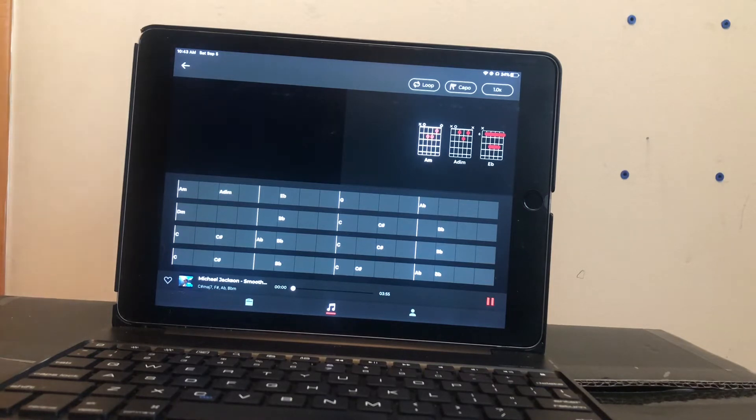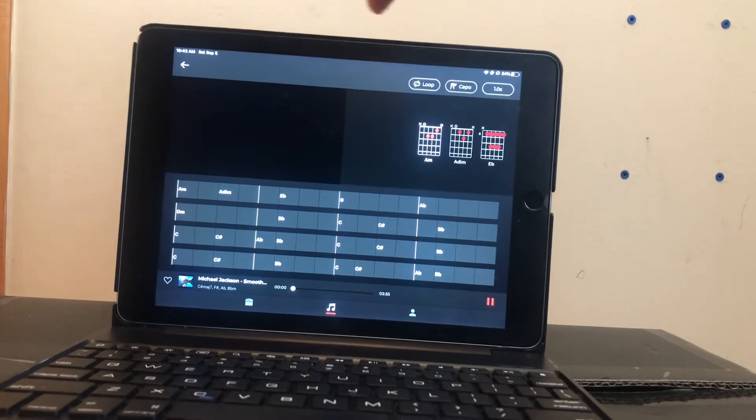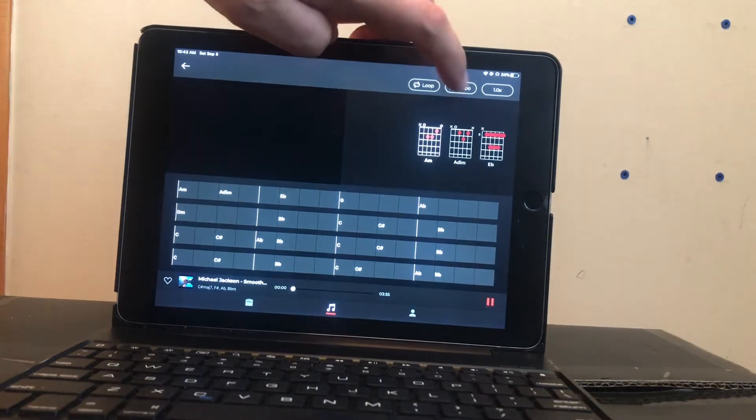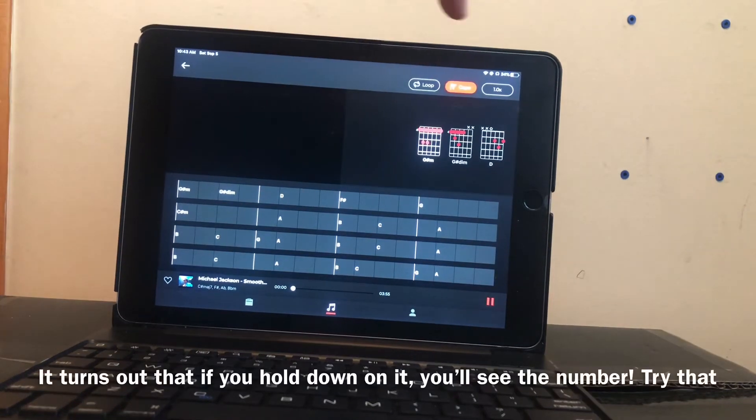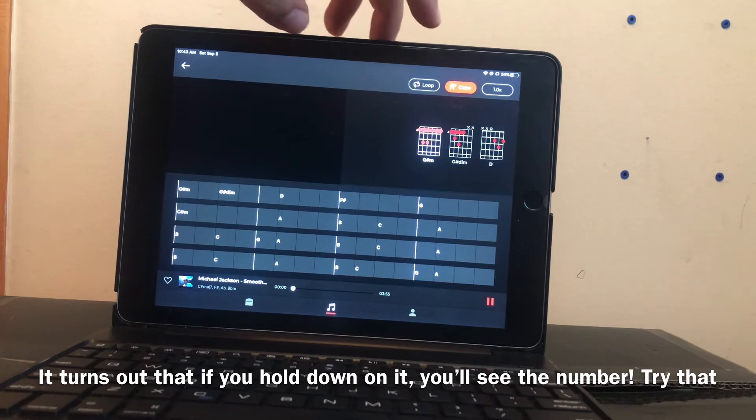Essentially what happens is when you tap this capo, it should show you a number here as where to put the capo, what fret number, but it's not at the moment as you can see.